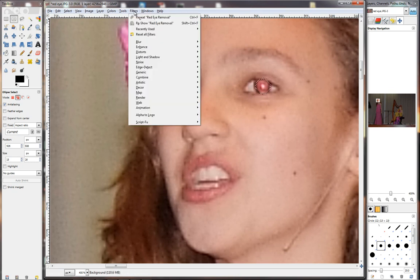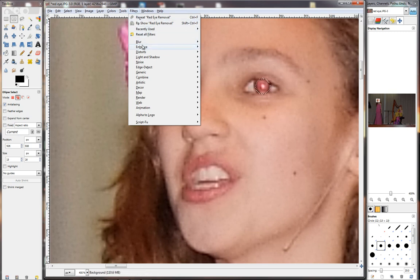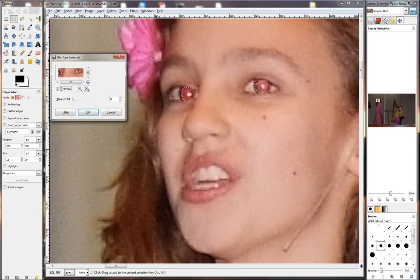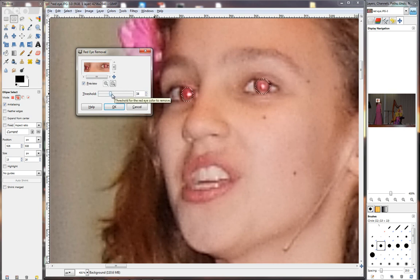Now we go to Filters at the top, then Enhance, and then Red Eye Removal. We click on that and we'll get a screen that looks like this. Now it's got a preview there. So when we take this slider and choose the amount — the threshold that we want on the eyes — you'll be able to see it happen there in the preview. I'm going to take the slider to say 34. Now I can see the effect happening there. I'm going to zoom into that eye, and you can see that it's starting to take the red eye away.